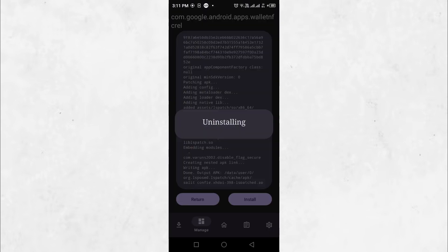Click OK to uninstall the original version of the app and install the patched version. After installation, you will see a message confirming success.